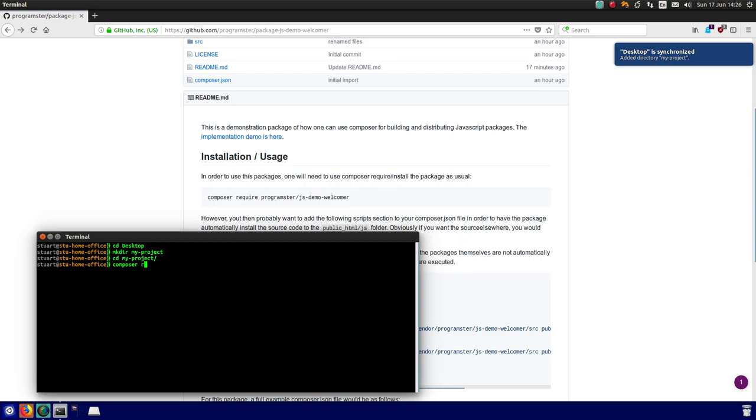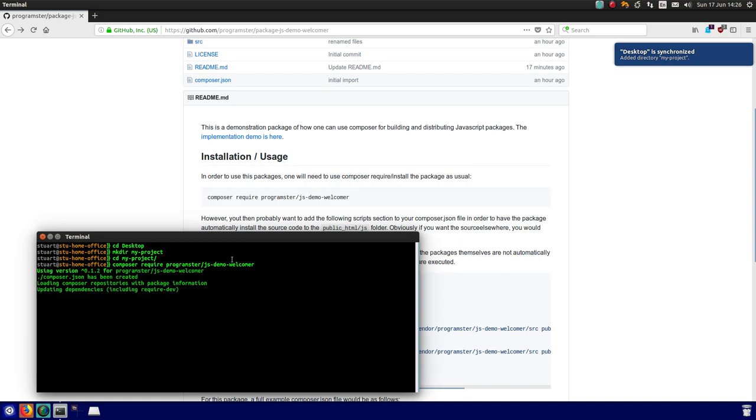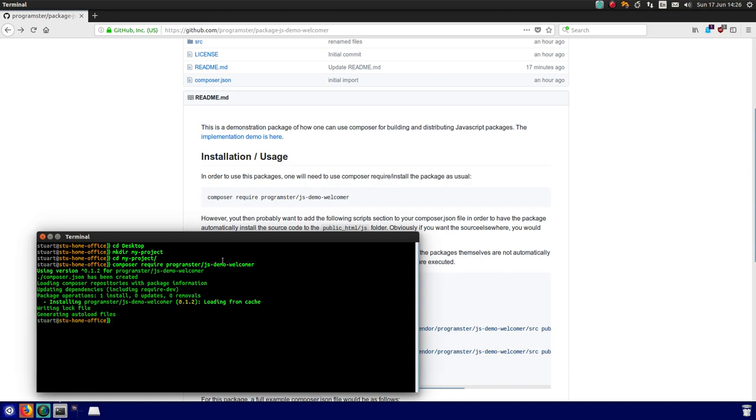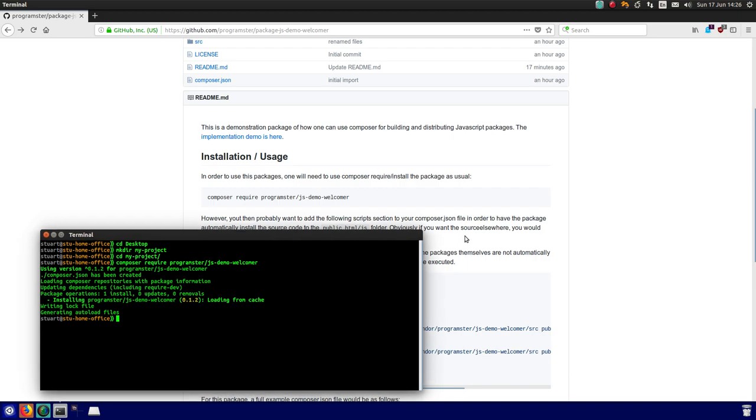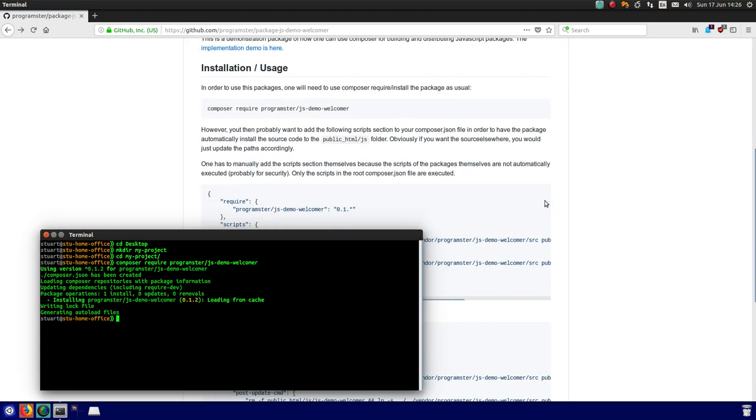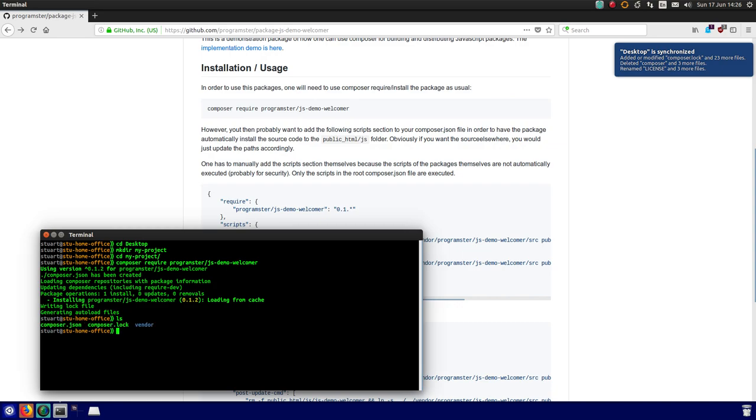So Composer require programster gs-demo-welcomer. This is a very basic package that all it will do is say hello to a person. So that's done, it's created the vendor folder and stuff.